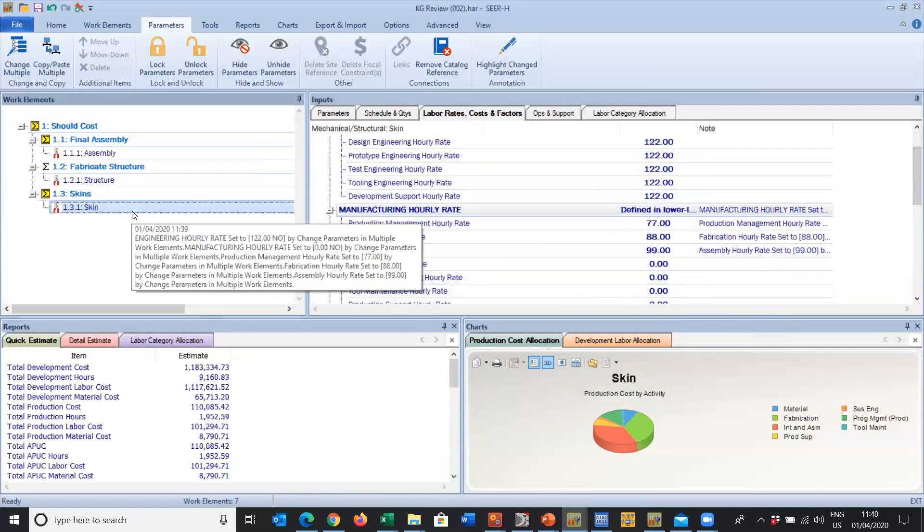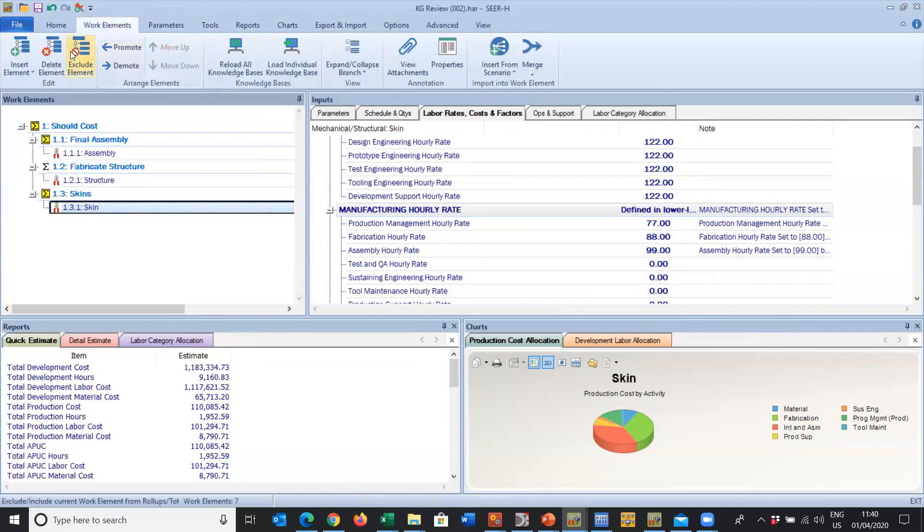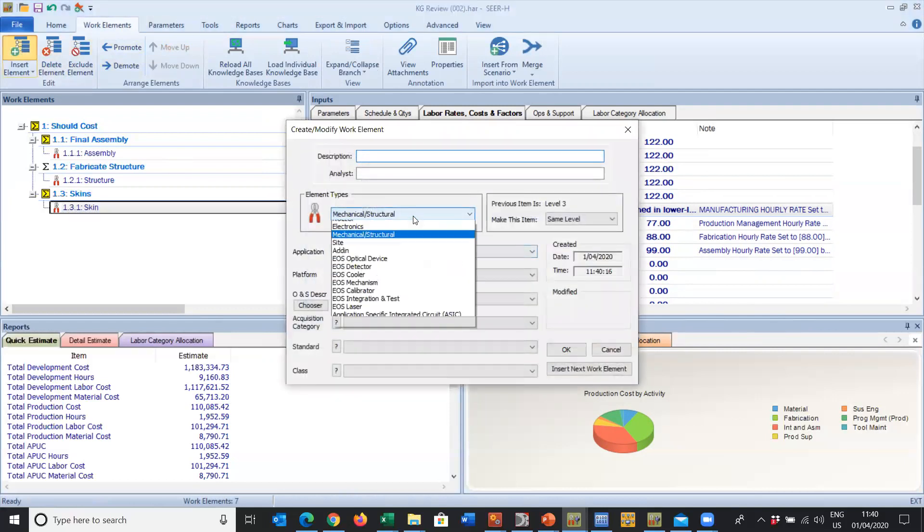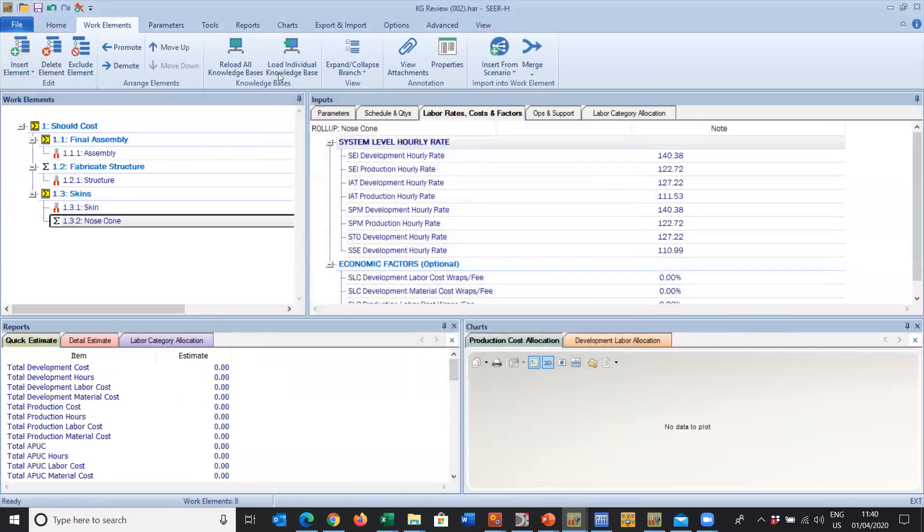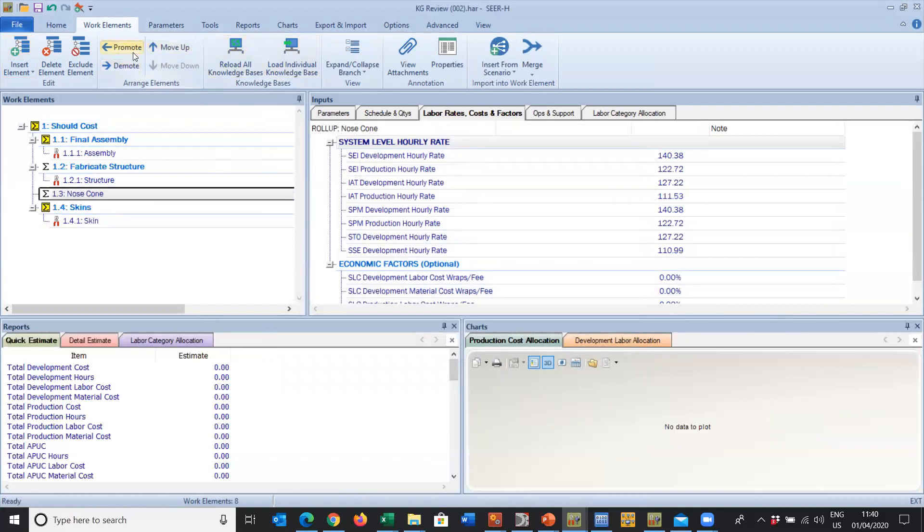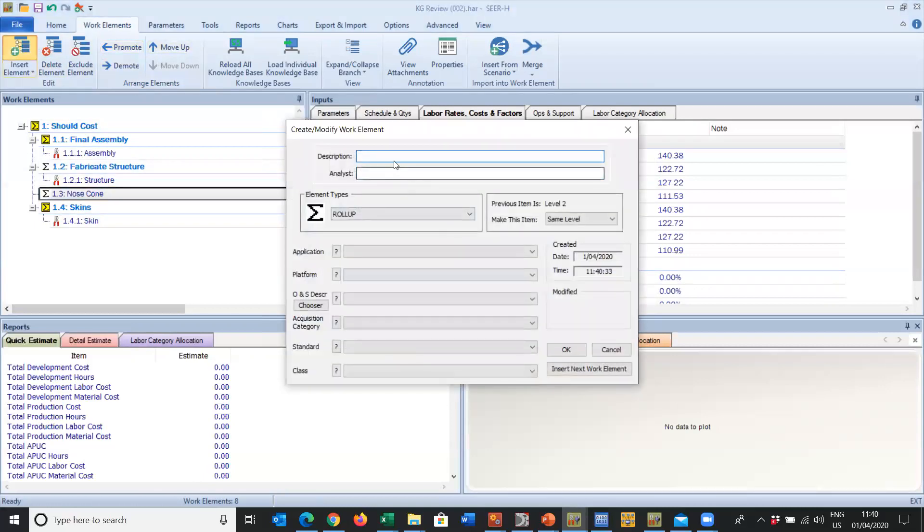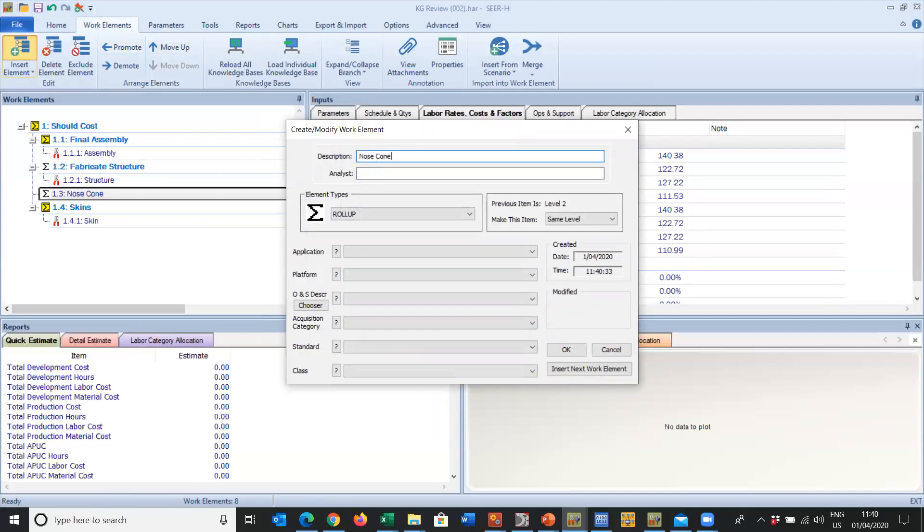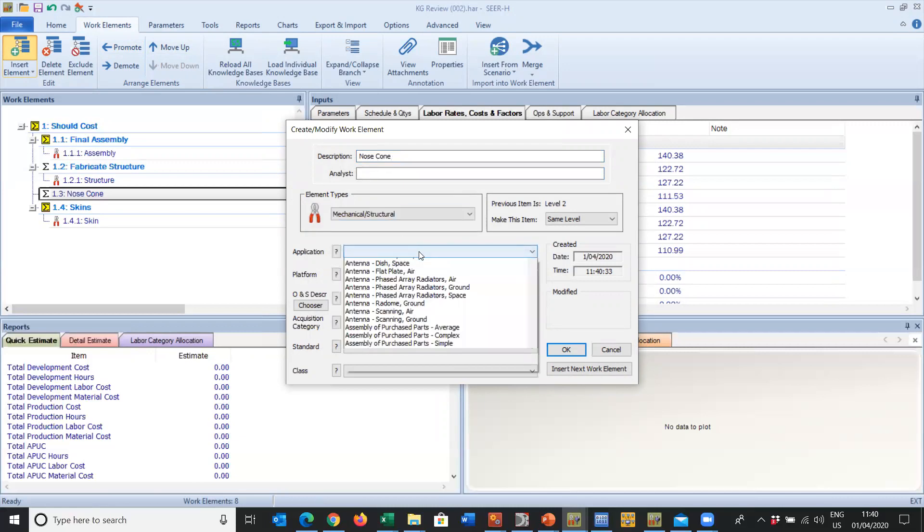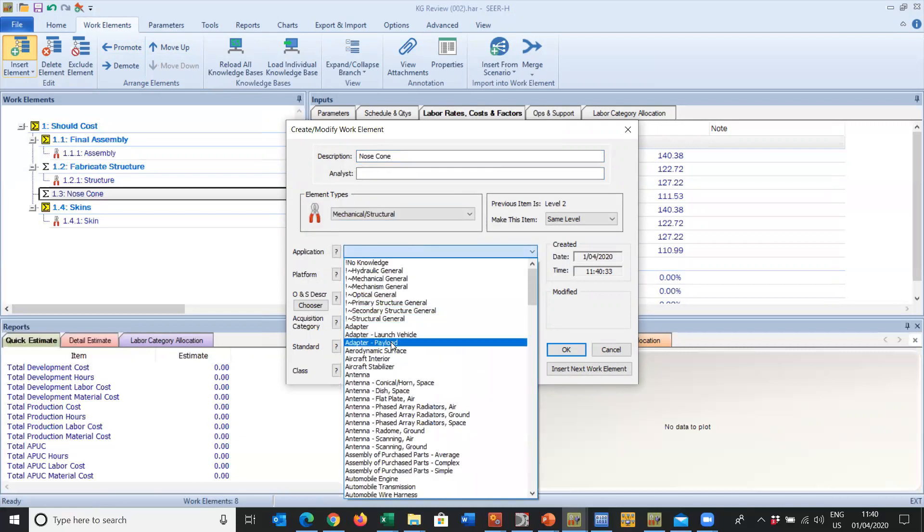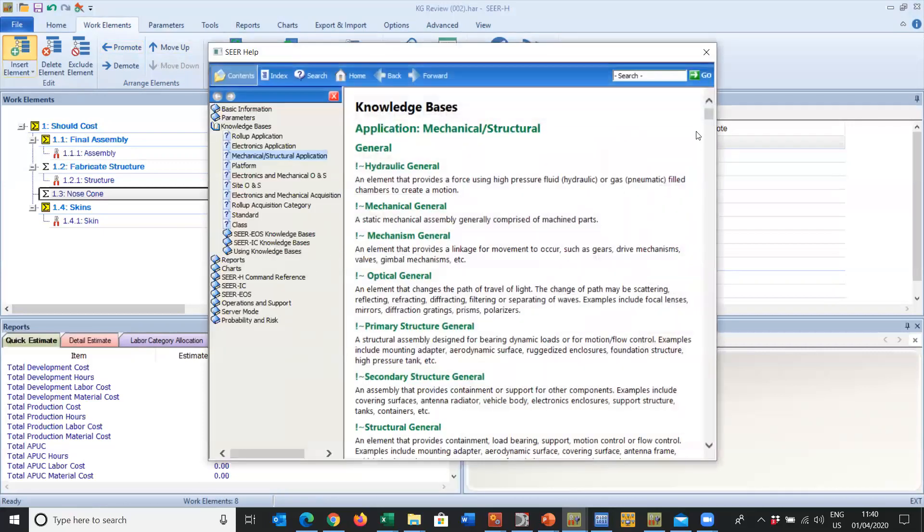When we insert a work element, we have the option to go Work Elements, Insert a Work Element. I'll pull a roll-up, call it a Nose Cone, and then in here I'm going to insert a work element. It's the nose cone itself.